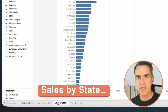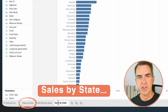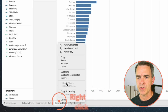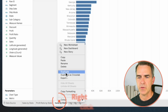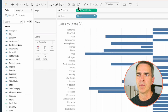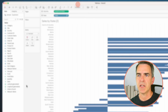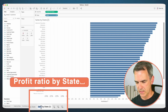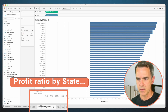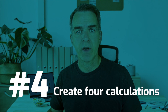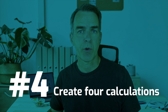Right-click on the header and choose 'Hide Field Labels for Rows'. Rename the sheet 'Sales by State' — add a space after the name to differentiate it from the first sheet. Right-click the sheet, choose Duplicate, replace Sales with Profit Ratio, sort descending, and rename that sheet 'Profit Ratio by State', leaving a space at the end.